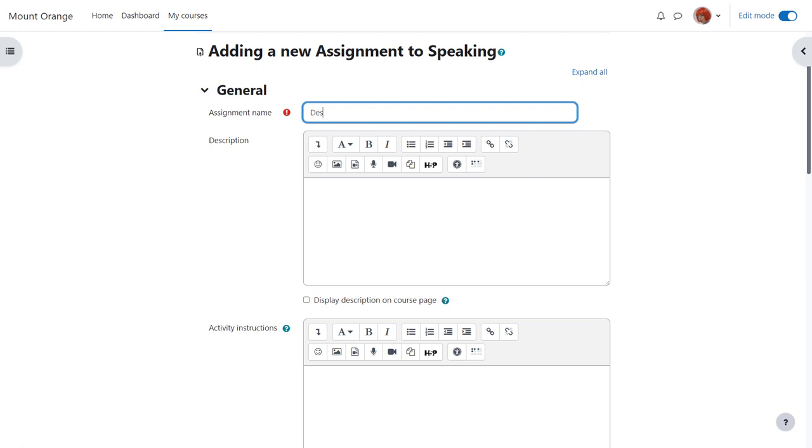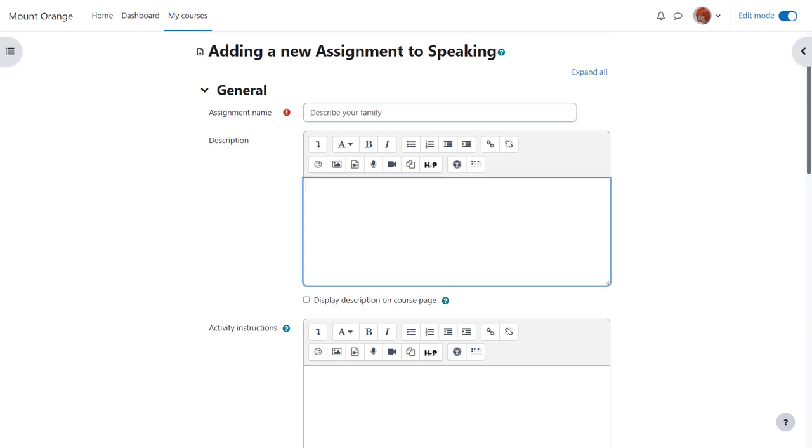Because assignment is so powerful it has many different options. We're only going to look at a few in this video. The name is important because this is what the learners will see on the course page and then you can add a short description which you can optionally display on the course page by ticking the box.